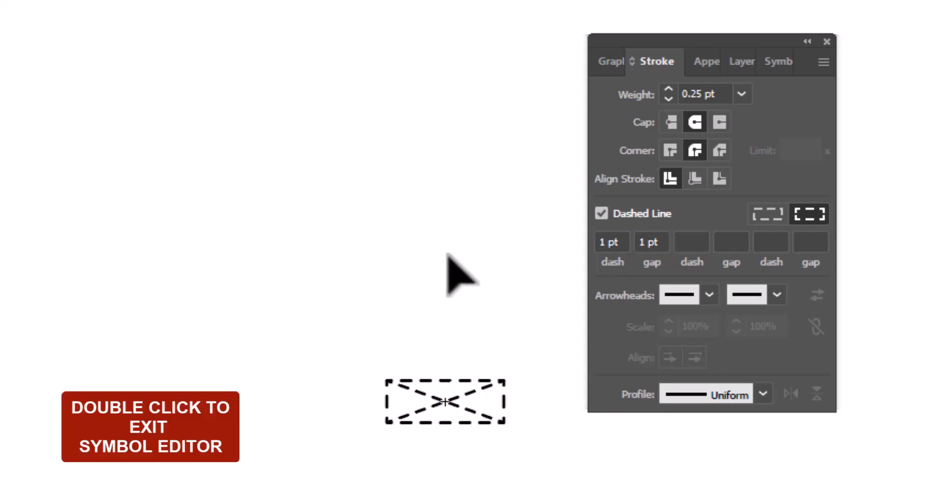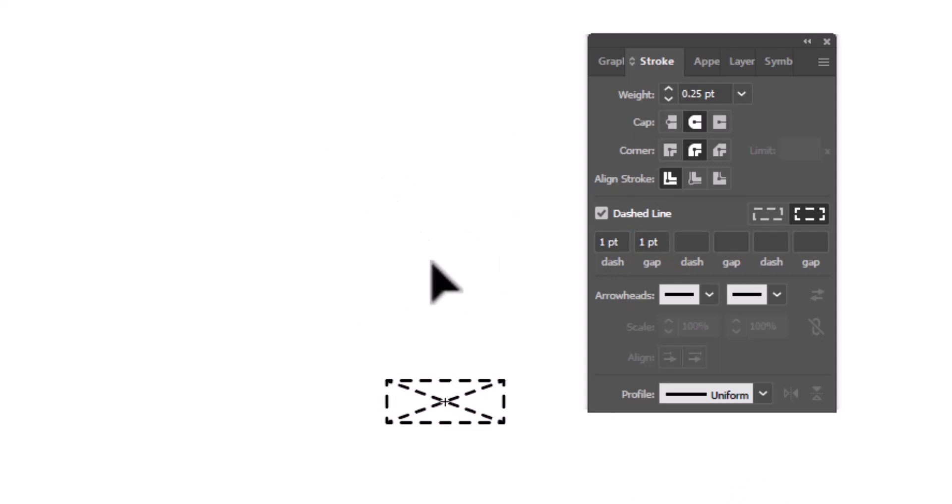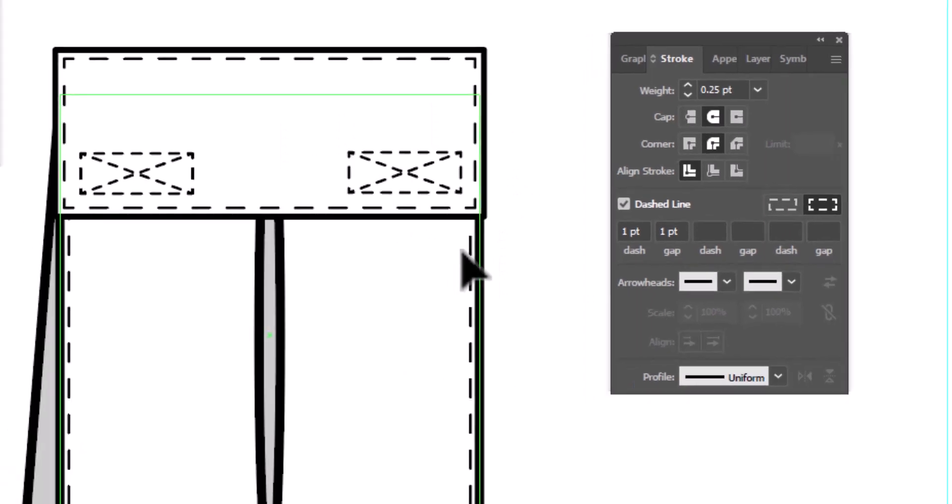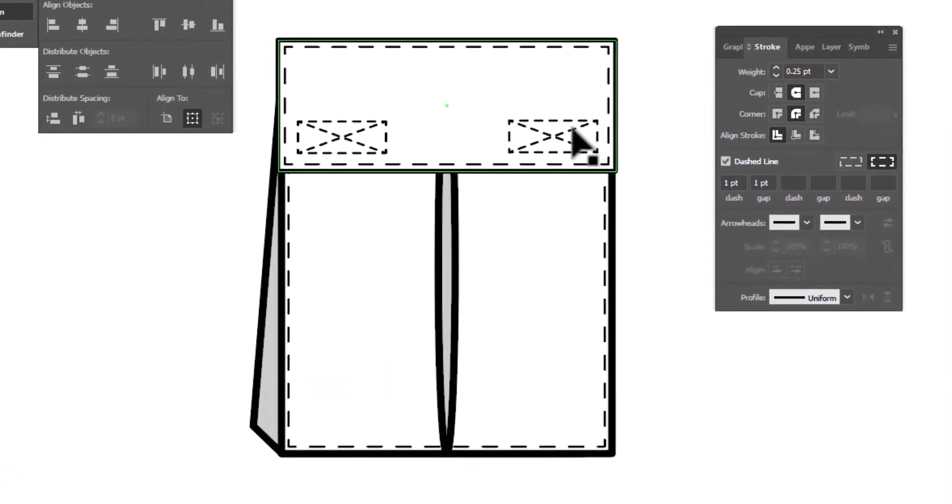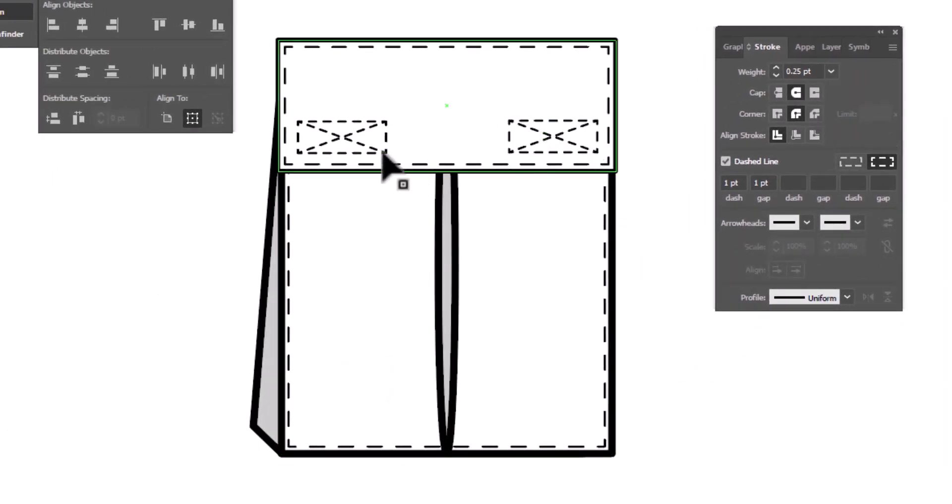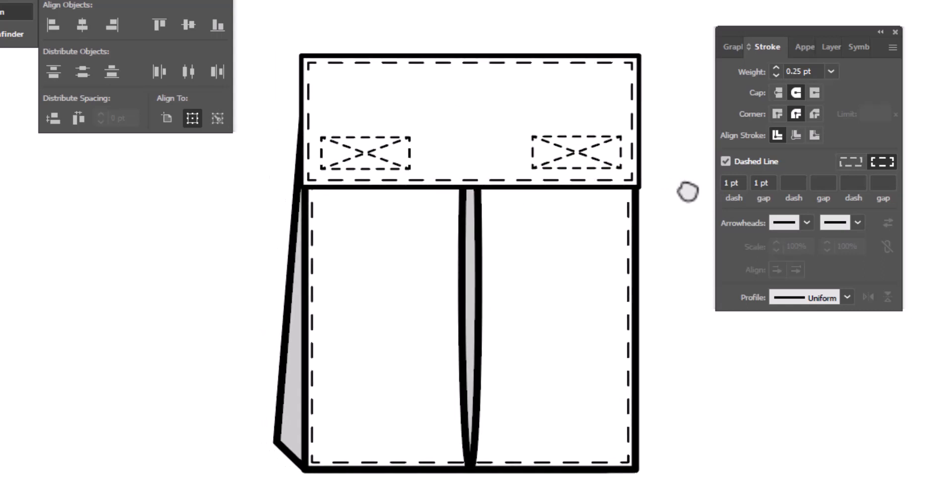And you can see it automatically made the change on the symbols that we have applied to our cargo pocket.